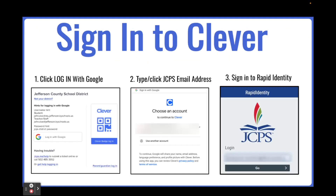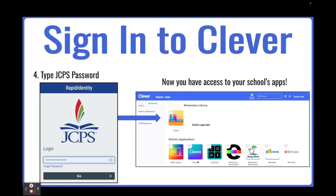From there, they will click on Login with Google, type their JCPS email address, or click on their JCPS email address. They may be prompted to sign in through Rapid Identity with their email address and password.